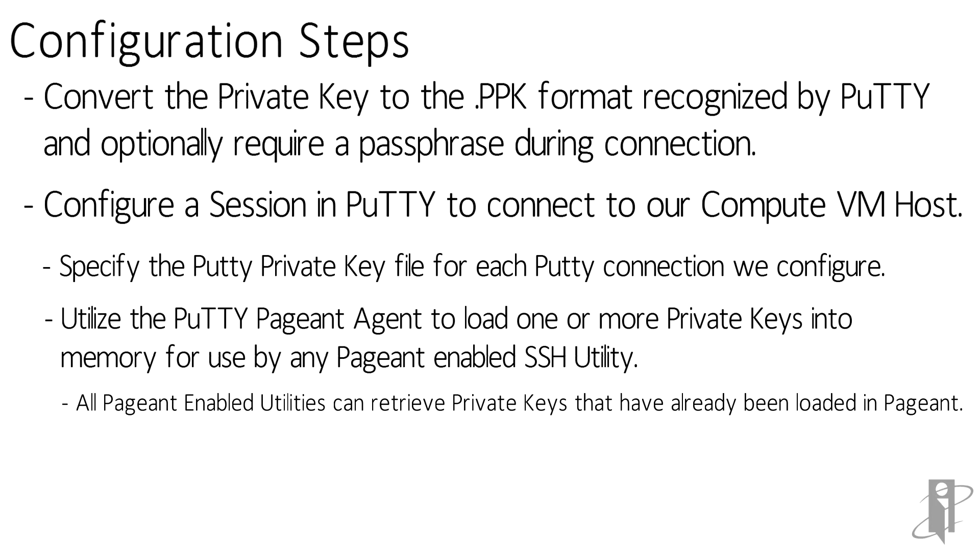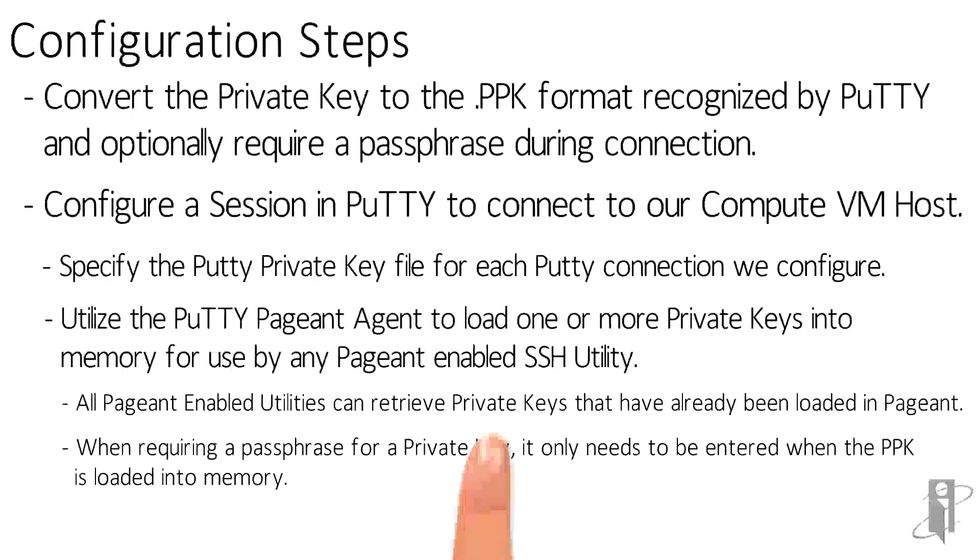This option is useful because we don't need to hard code the PuTTY private keys into each saved connection. If we connect to a cloud VM using both PuTTY and the FileZilla SFTP utility, for example, both utilities can retrieve private keys that have been loaded into memory from pageant.